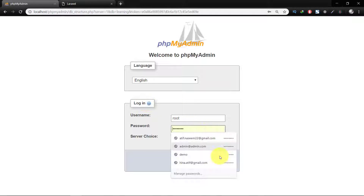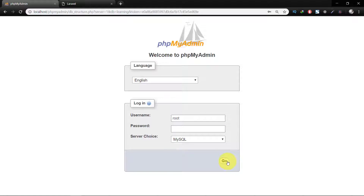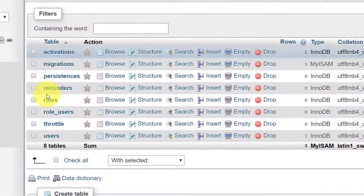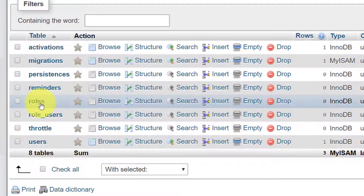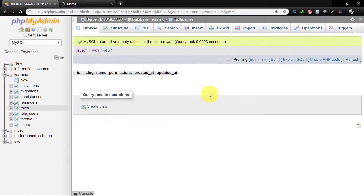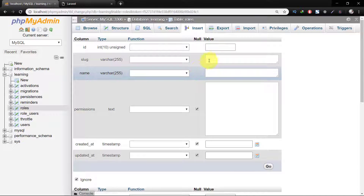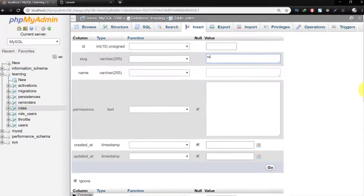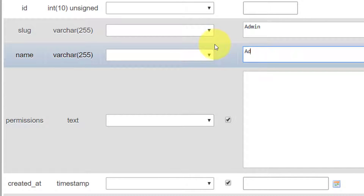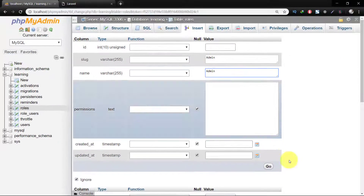Asalaamu Alaikum. In this lecture we will connect a role to our user. Let's go to our database and click on roles. We don't have any role right now, so let's insert some roles here. A role-based security system is an approach to restricting system access to authorized users.